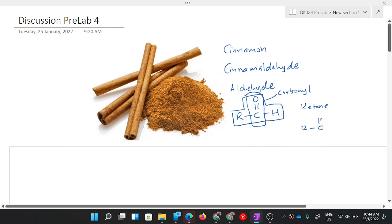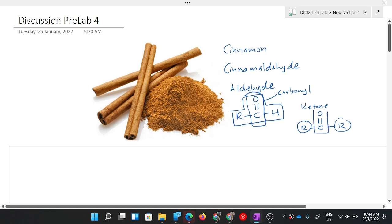For ketone, the structure is R-C(=O)-R — both sides are R groups. The functional group is still the same carbonyl group (C double bond O). That's why this topic is aldehyde and ketone — because the functional group, C double bond O, is the same for both.